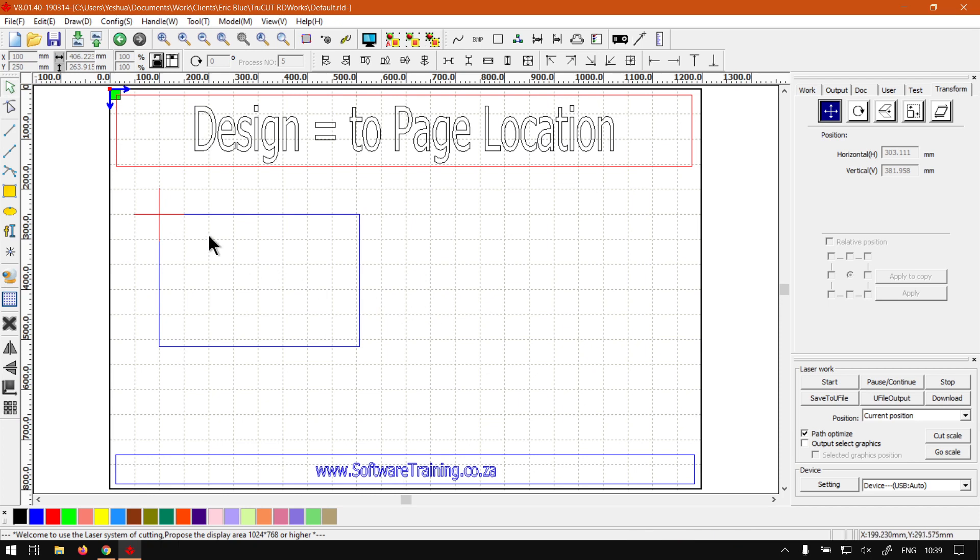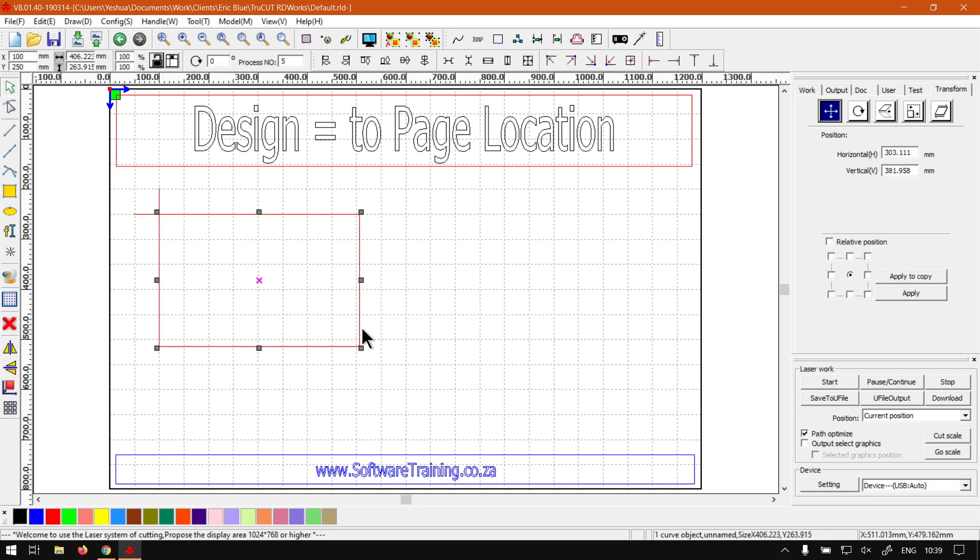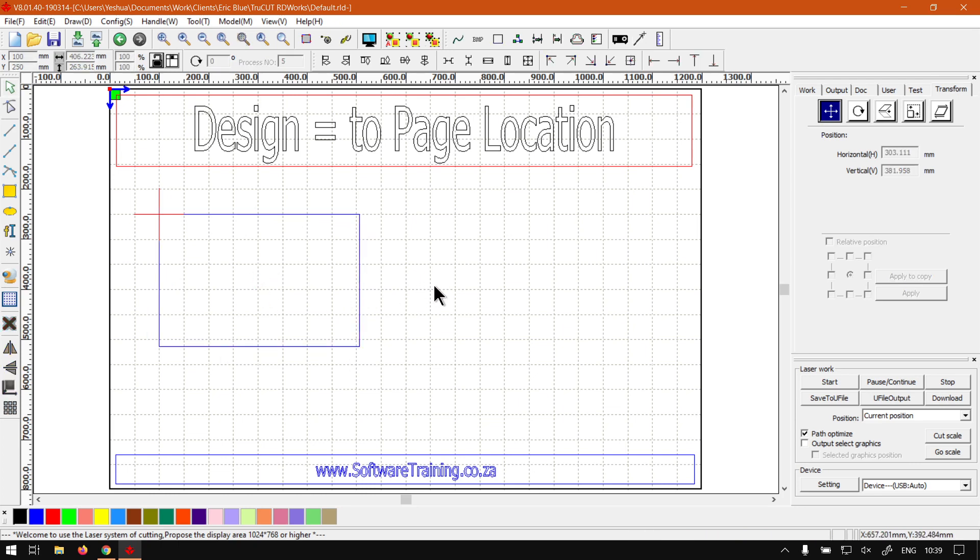But like I said, you can now align it to any point. If we click here we can see all these node points, you can align to any one of those plus the center. And this works with any type of shape as well so just keep that in mind.